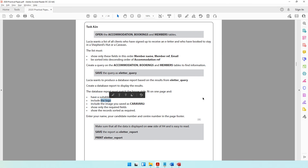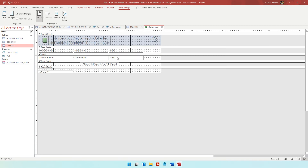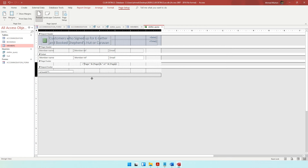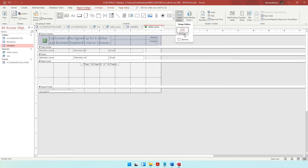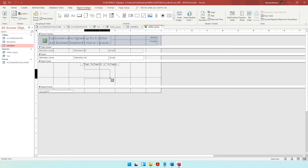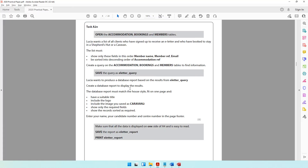The report should include the logo in the page footer — that's how the house style works. Increase the space in the page footer, go to Report Design, click Insert Image, and the logo is already there waiting. Draw it in the footer area. The logo is now in place.